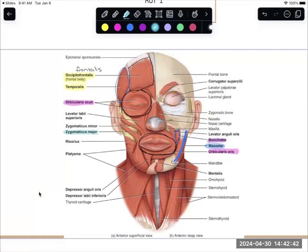Zygomaticus major — whenever we have a muscle labeled major and minor, major is always below the minor. You're not learning the minors, but just as an FYI, the majors are below the minors. Zygomaticus major raises the corners of your mouth — this is the muscle that lets you smile.